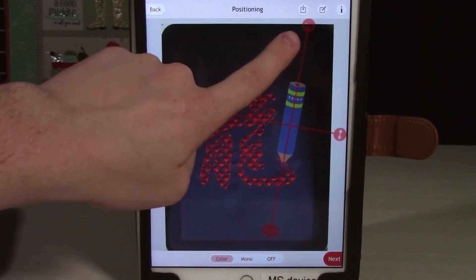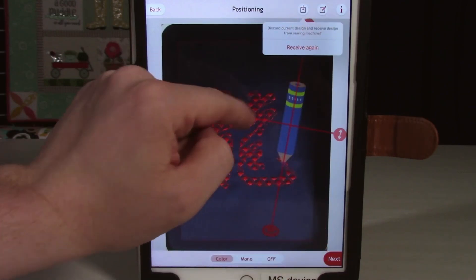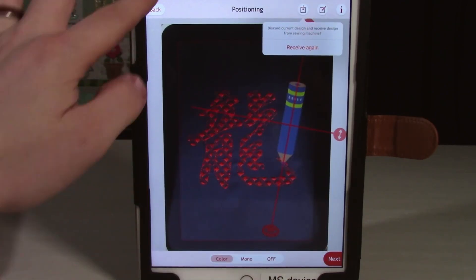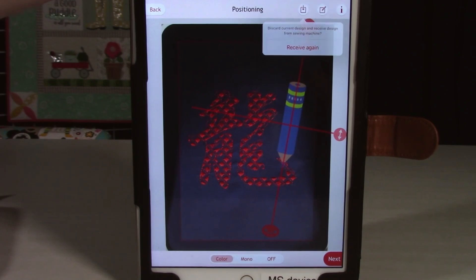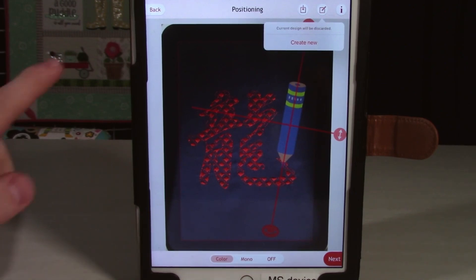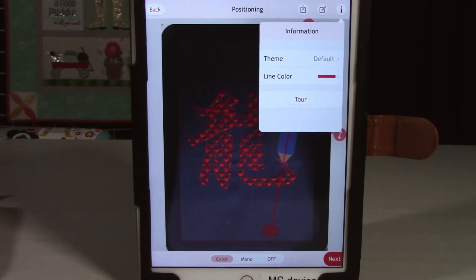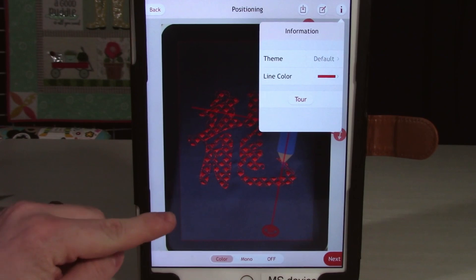I'll point out right here we have two other buttons. This one will receive a new design, which we don't want to do because that will delete everything we've done. And then this button right here will basically start from scratch and create a new design, which will again discard the current design, so we don't want to do that. This up here is just an extra little menu so you can change a little bit about the coloring of the app. There's also a tour button which will give you a basic guided tour of all the functions it can do.